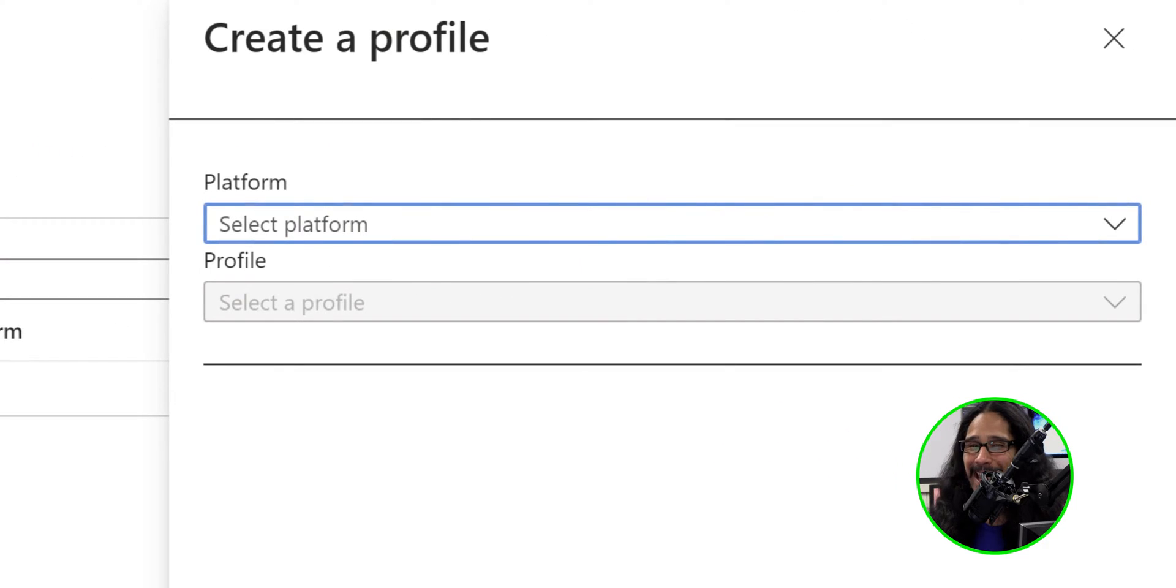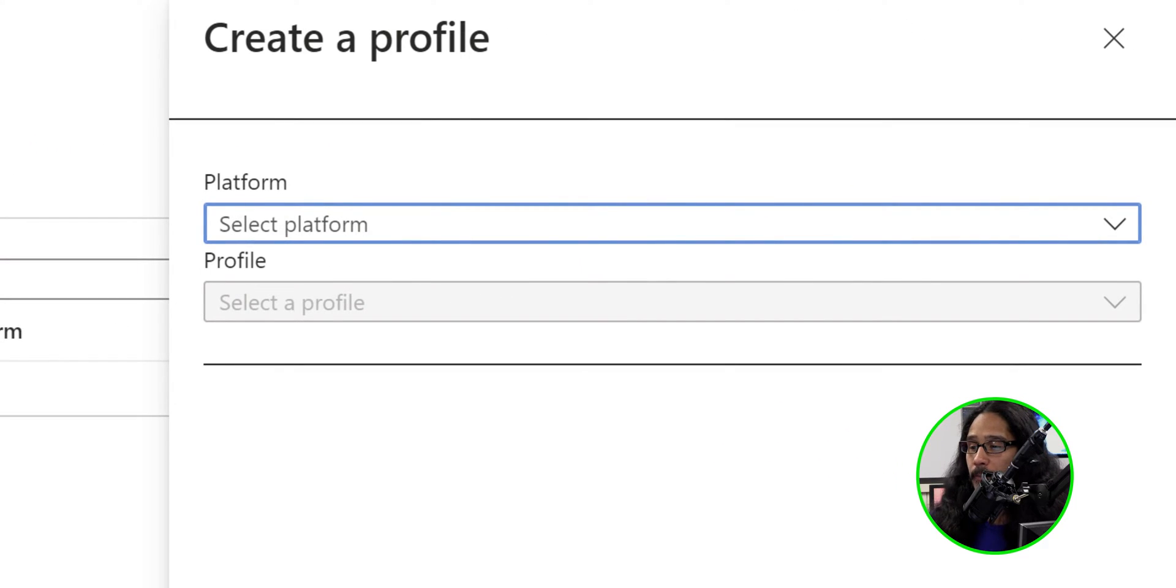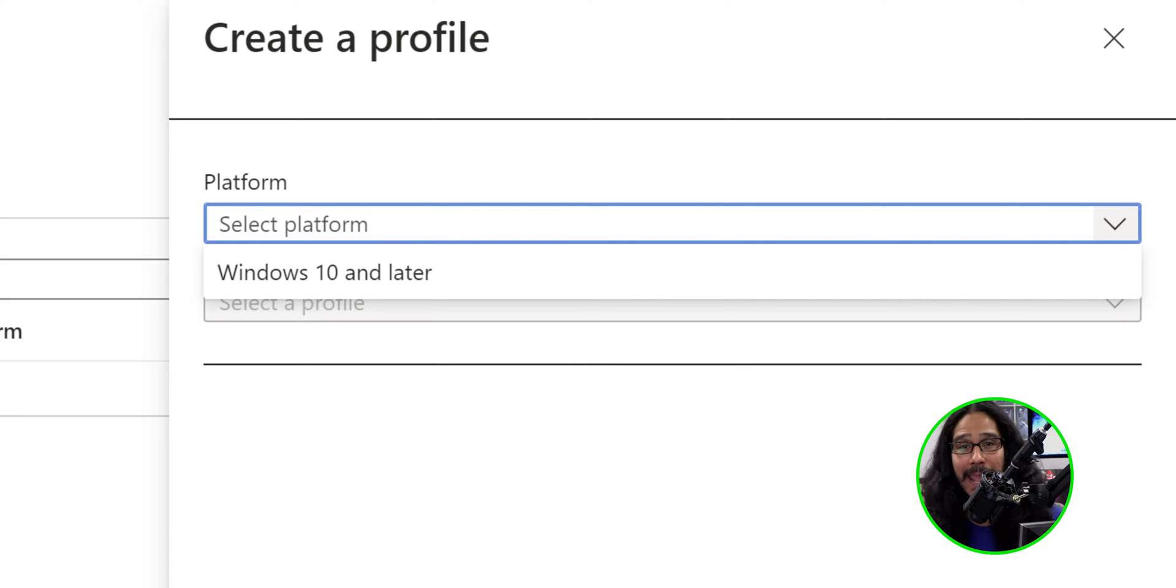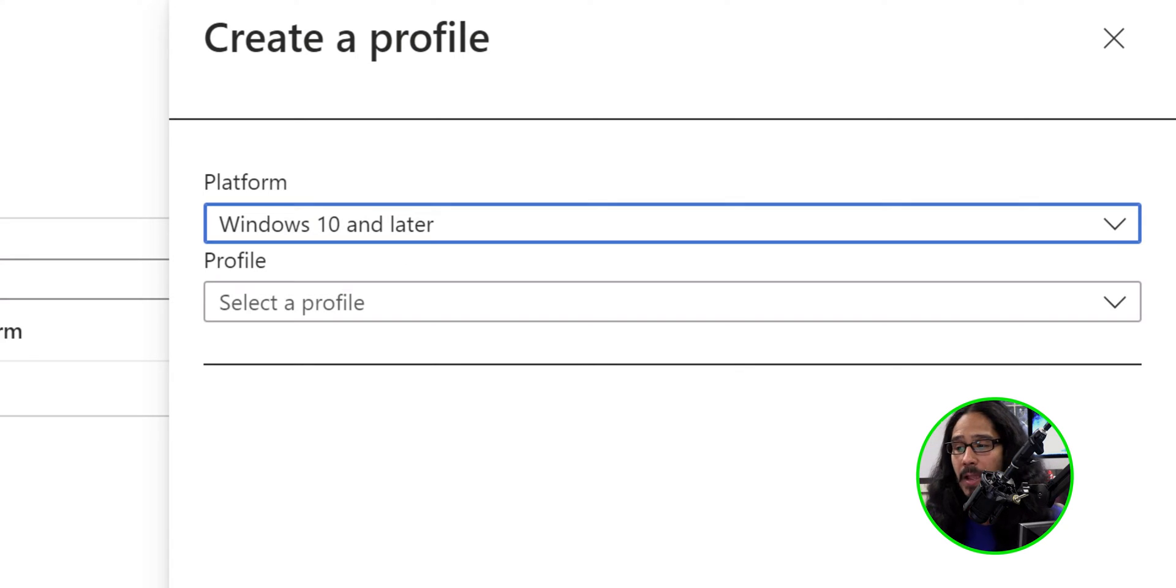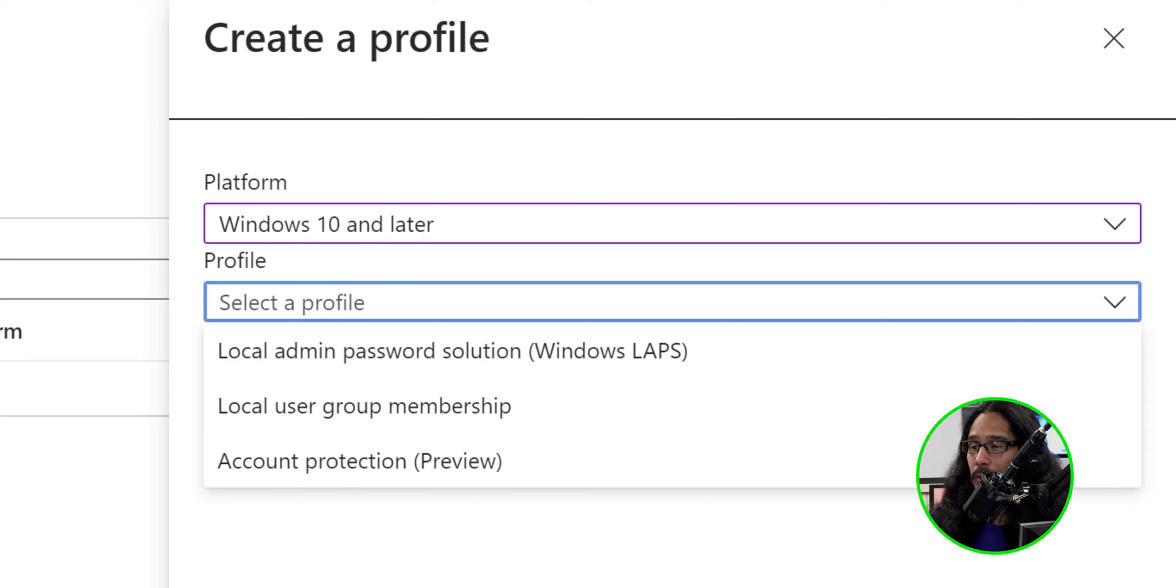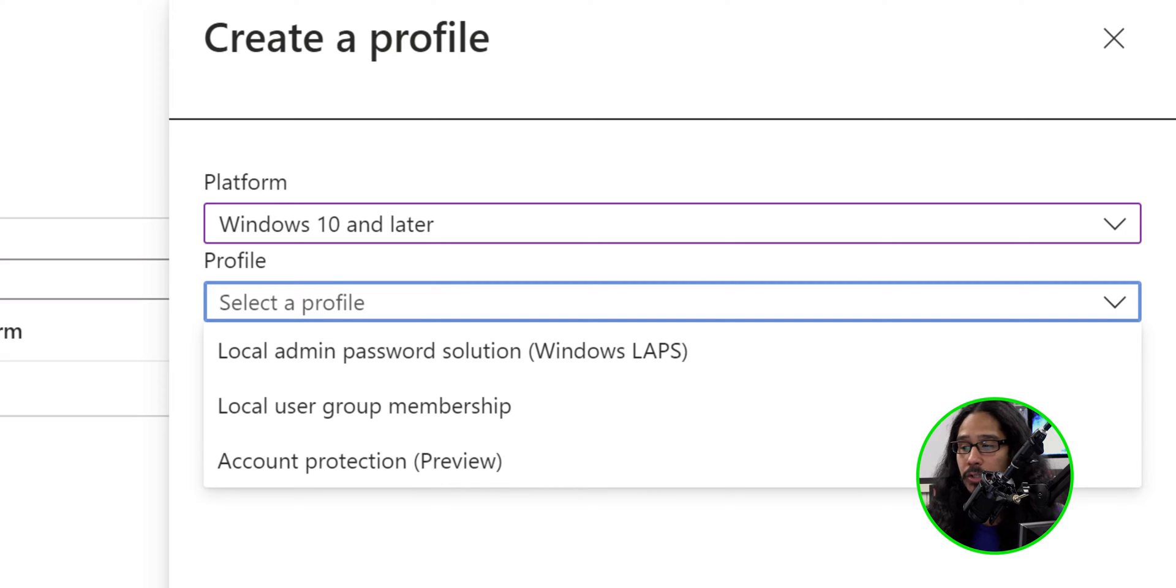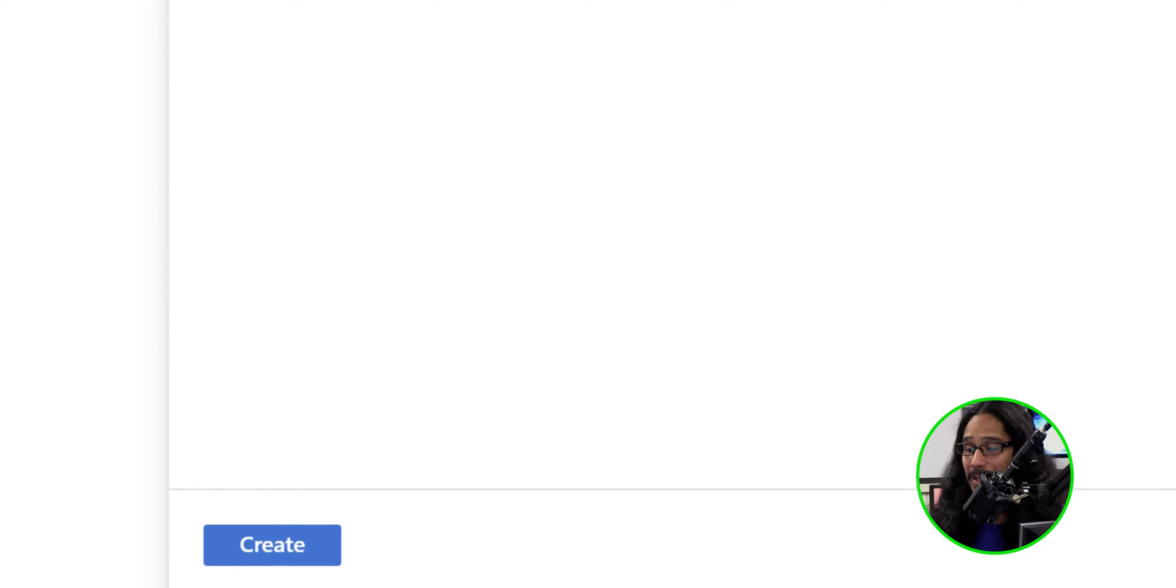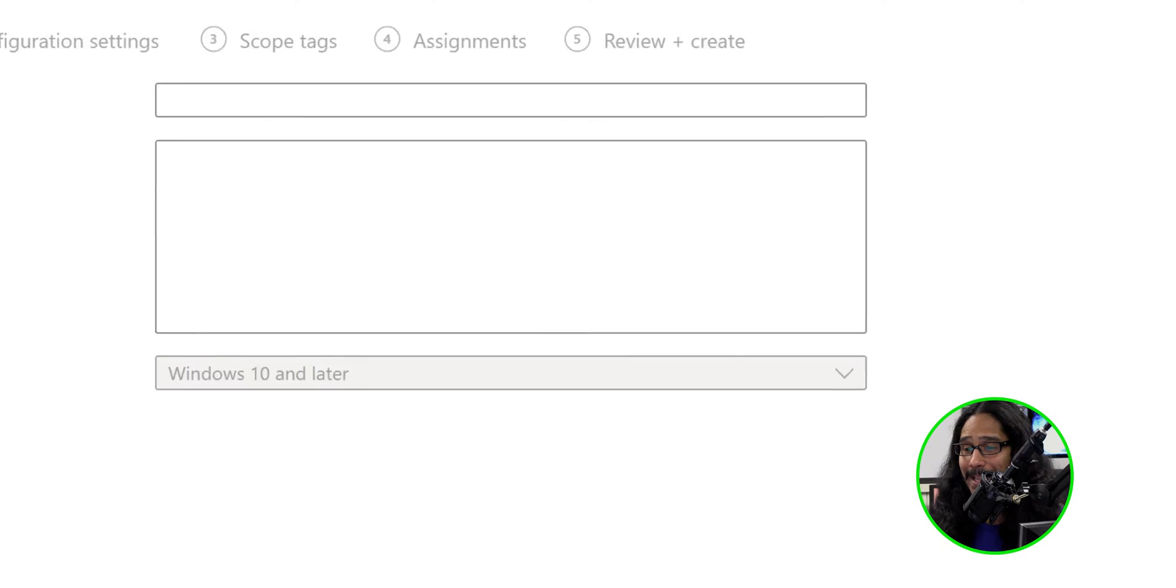You're going to get a side menu. On the first drop-down, let's click on it. We're going to pick Windows 10 and Later. For the second drop-down menu, we're going to click on it and pick the first option, which is Local Admin Password Solution. We're going to click on Create.